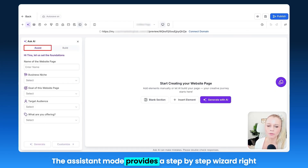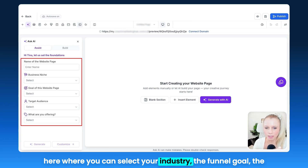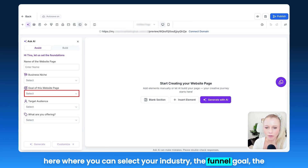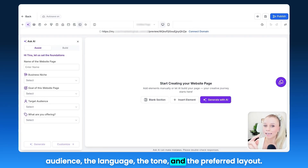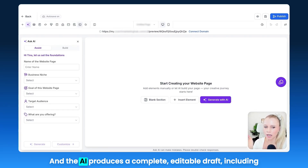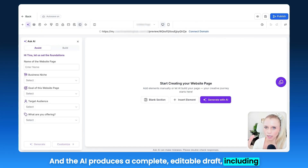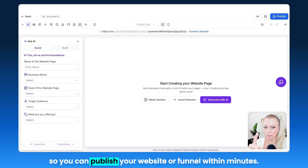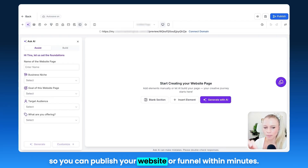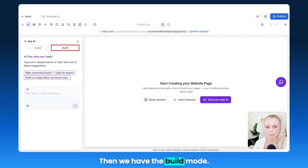The Assist mode provides a step-by-step wizard where you can select your industry, the funnel goal, the audience, the language, the tone, and the preferred layout. The AI produces a complete editable draft, including everything — the copy, the images, and even the color schemes — so you can publish your website or funnel within minutes.